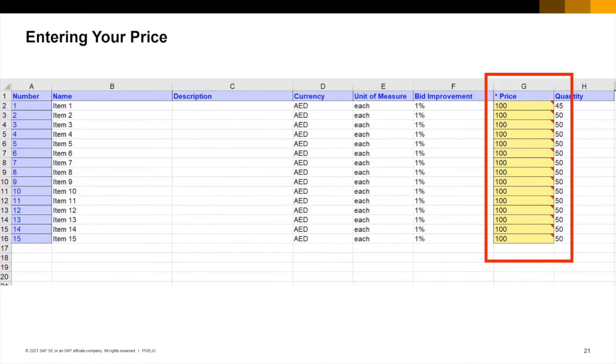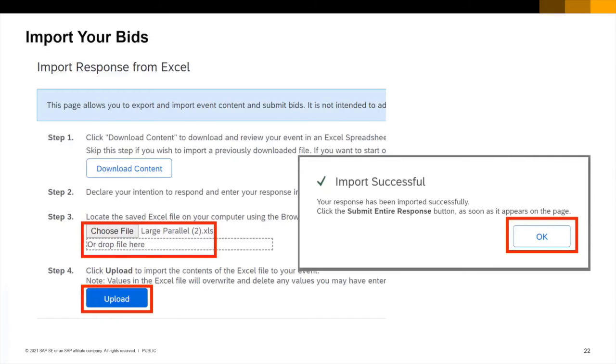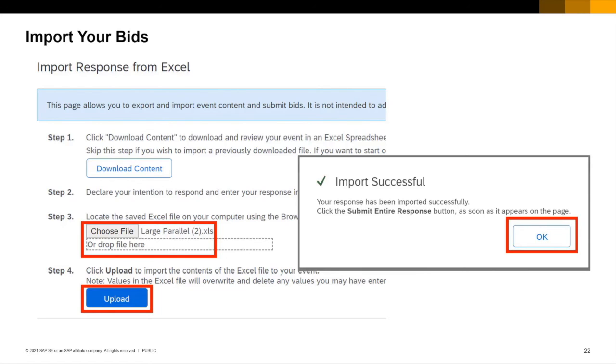All of the currency, unit of measure, bid improvement requirements and quantity information is shown on this worksheet. Enter your prices in the price column and save the spreadsheet for import. And just as demonstrated with the lot review choose your file at step 3 and upload at step 4. This time you receive a pop-up instructing you to click the submit entire response button. This is an important step as although uploaded your bids are not yet submitted.